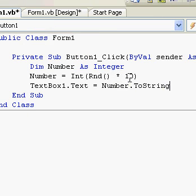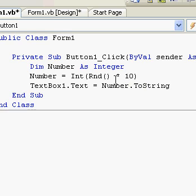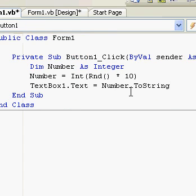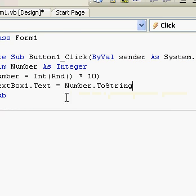Then on the next line text box one dot text equals number dot to string and that's it. Basically, so we'll just build that.